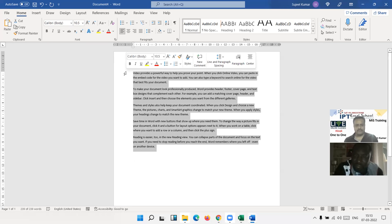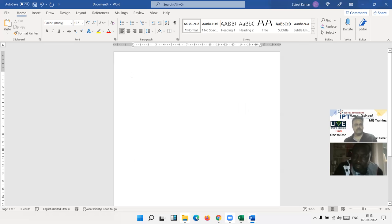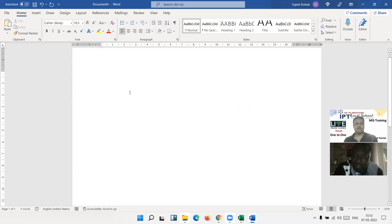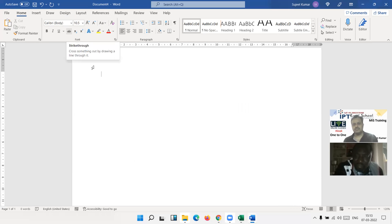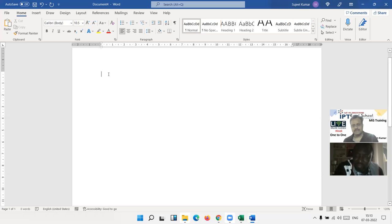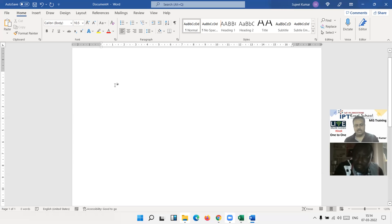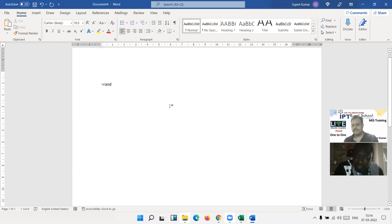If you want to practice in MS Word and type some random data to try the menu bar features, you need some paragraphs here. There is no time to type everything, so type: `=rand()` — equal, r-a-n-d, open bracket, close bracket.